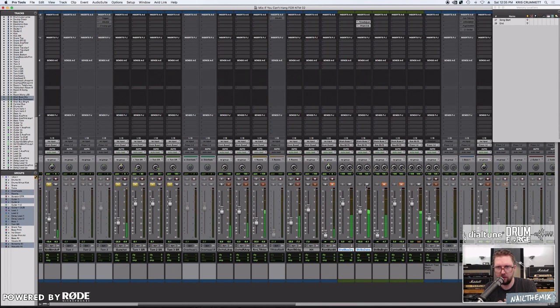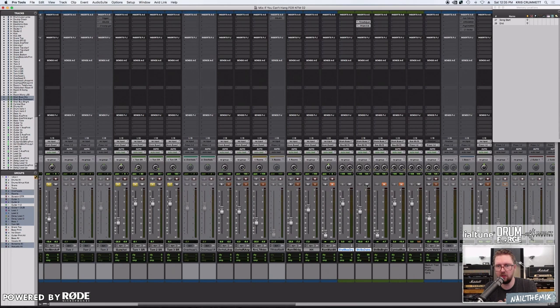And because it's in phase, because I've used time adjuster, nothing changes with the tone. It just adds more snap, more compression.